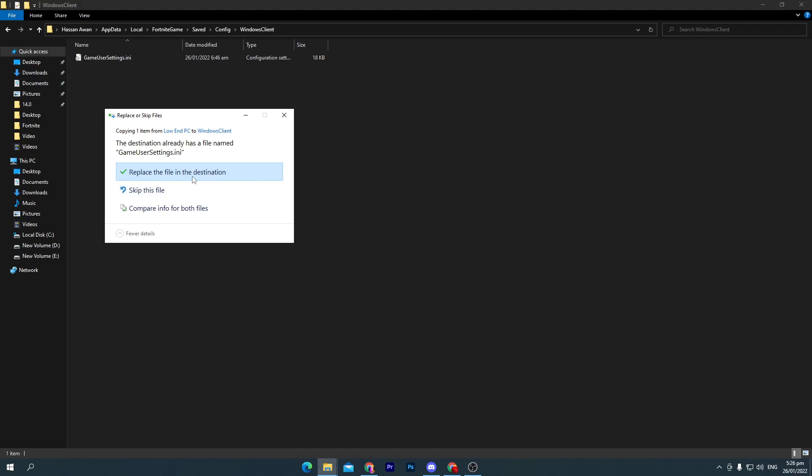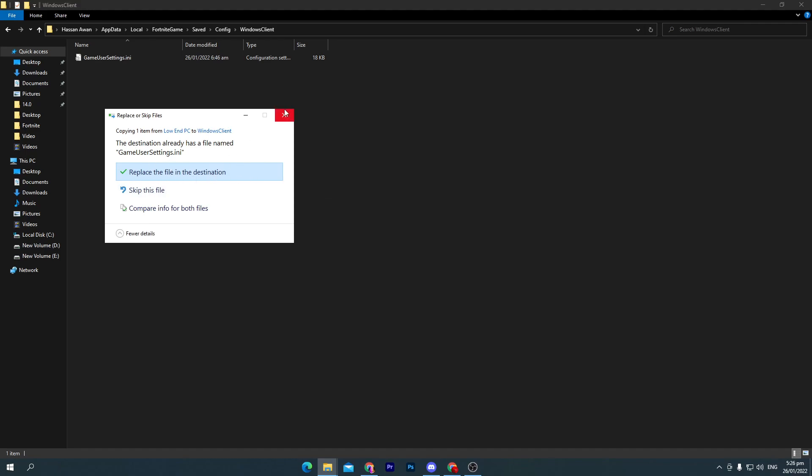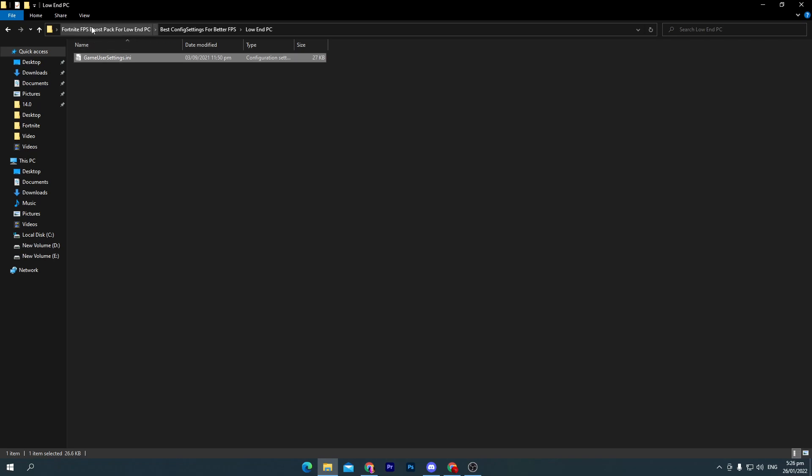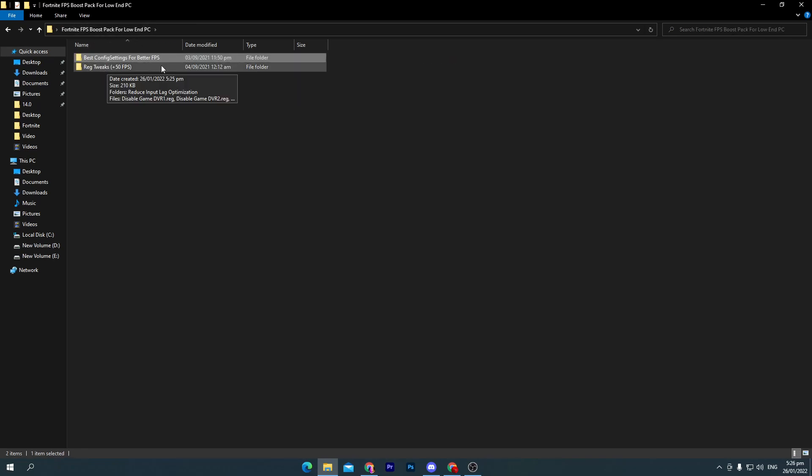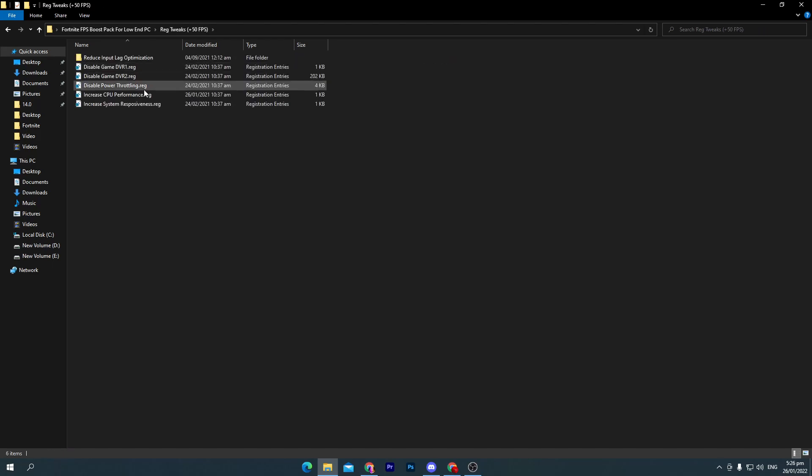Replace your file destination. Once you do it, close out this window and go back into the boost pack. Now go into the main directory. Here is our best registry tweaks plus 50 FPS. Open up this folder.